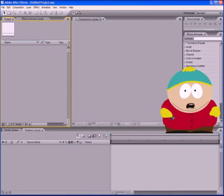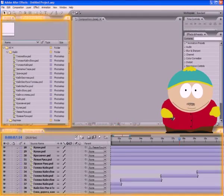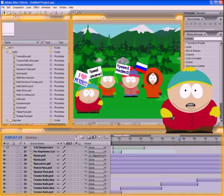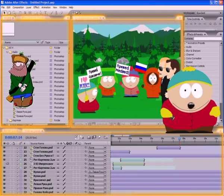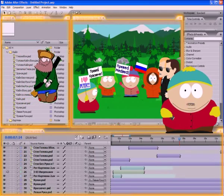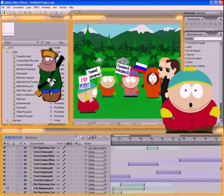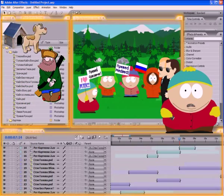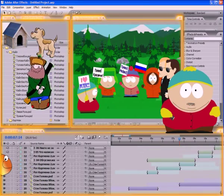These three panels, project panel, timeline, and viewer, are the main elements of the program After Effects. With them you often have to work. And now we can proceed to the creation of our first cartoon.